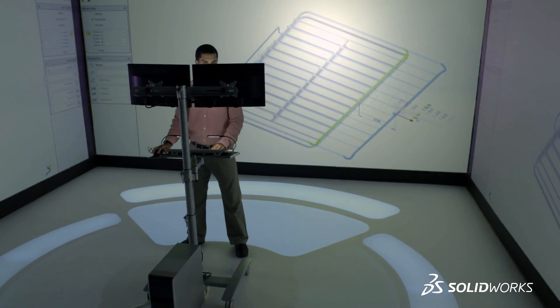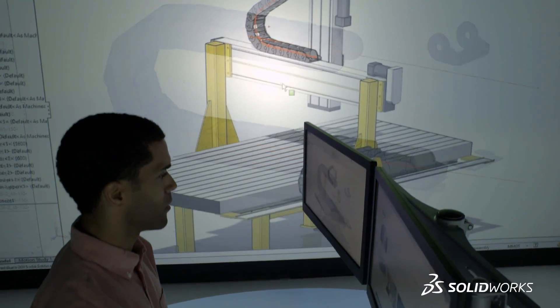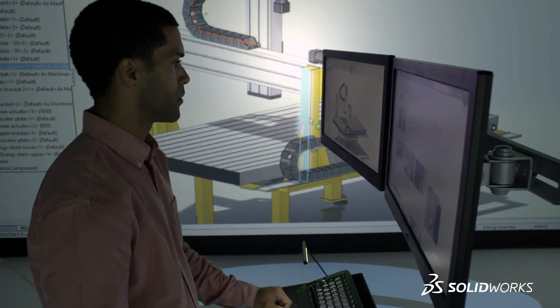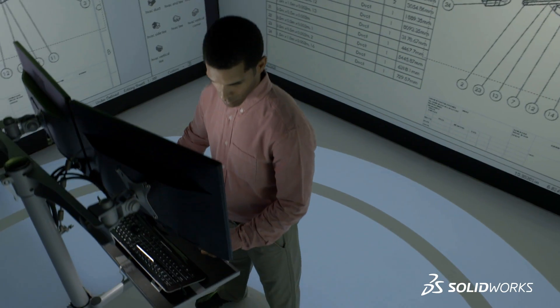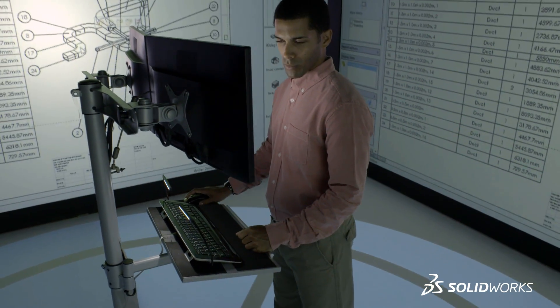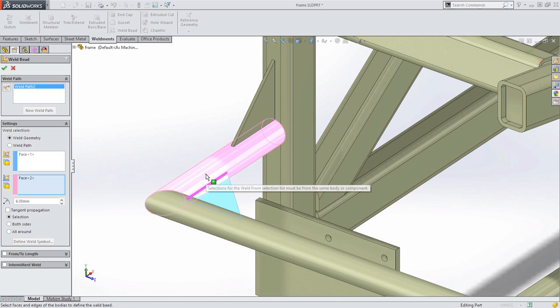SolidWorks 2015 helps you solve more design challenges across a wide range of industries with all the tools you need to deliver world-class products faster than ever before.